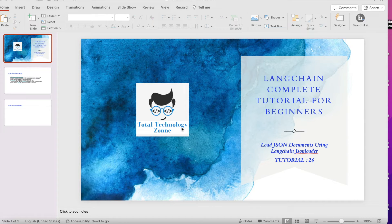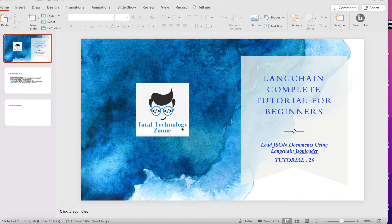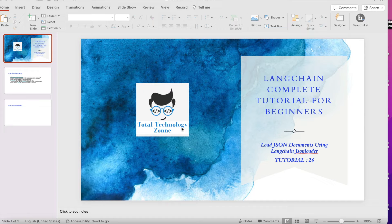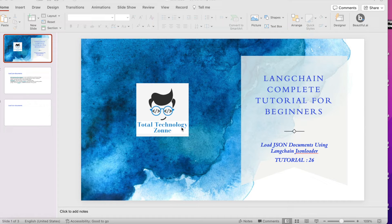We have actually discussed text loader, HTML loader, Python loader, CSV loader, and directory loader. In this tutorial I will be going to talk about JSON loader.